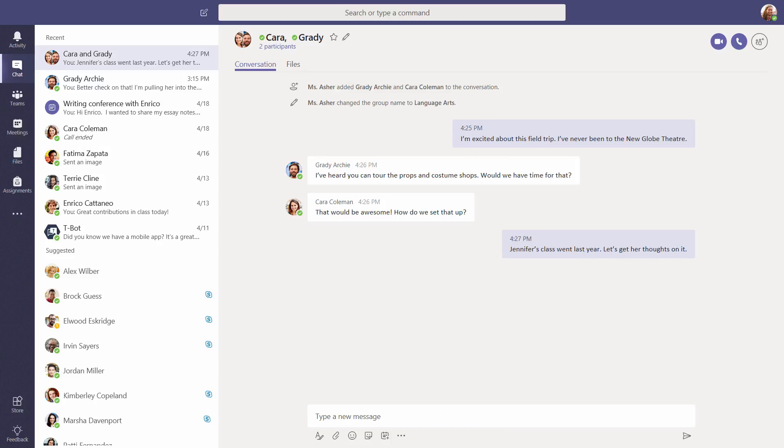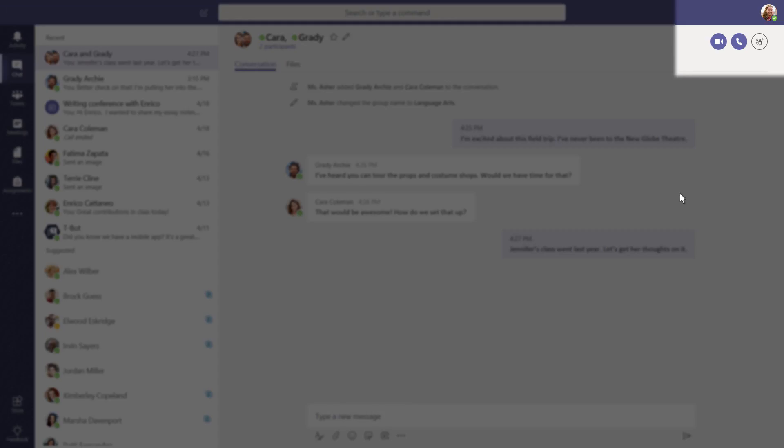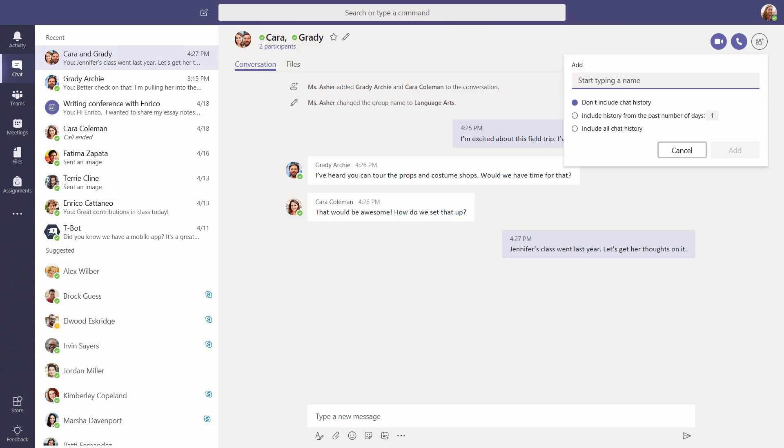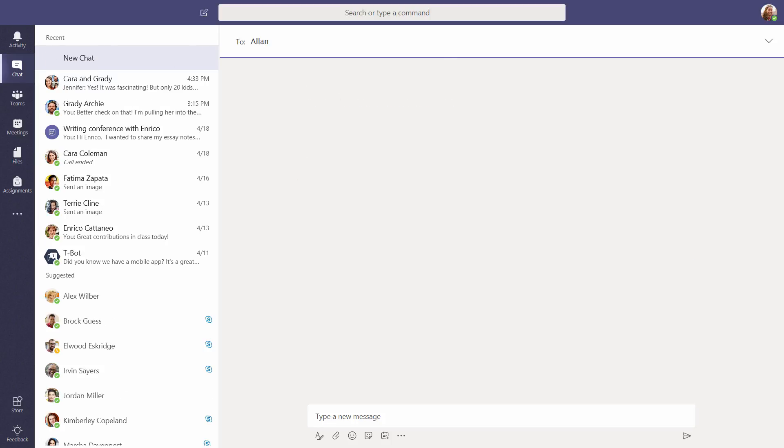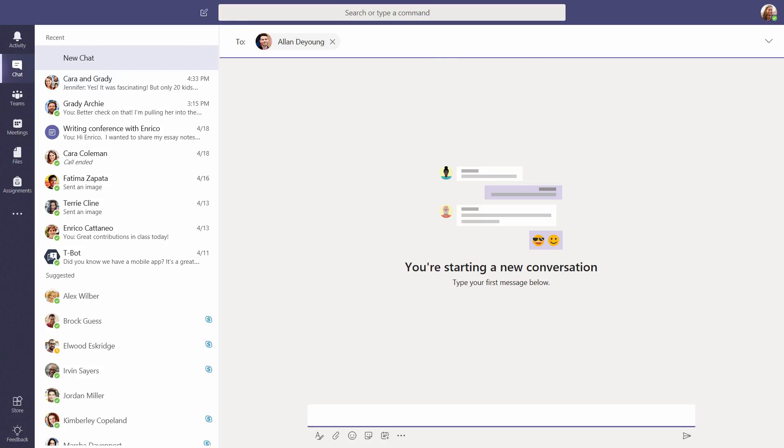To add other members to the group, select the Add People icon. Select the New Chat icon at the top of the screen anytime you want to start a new chat with another teacher or student.